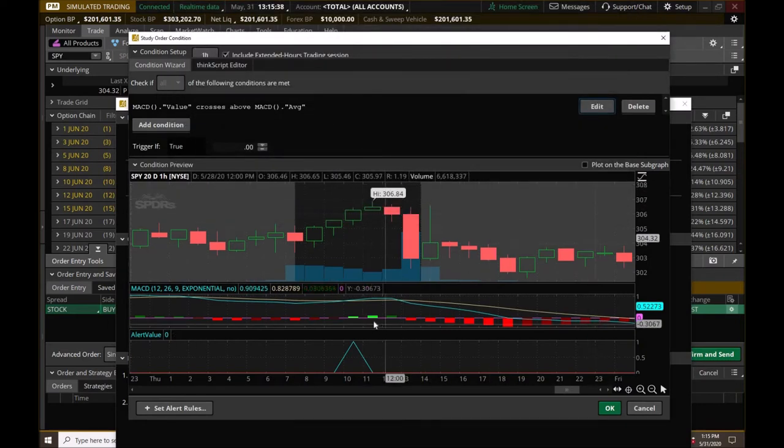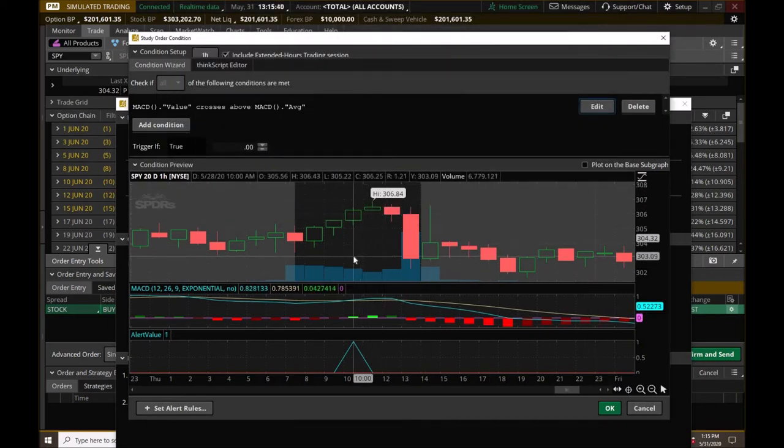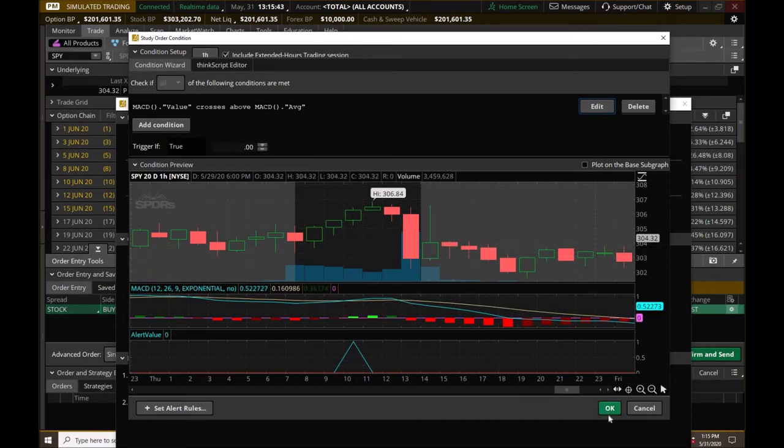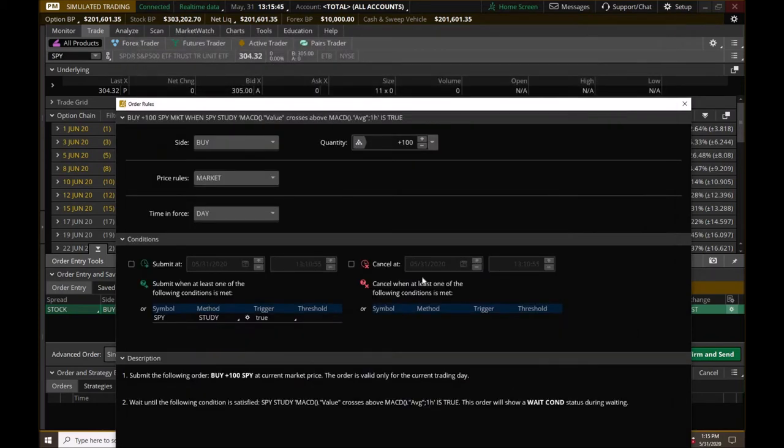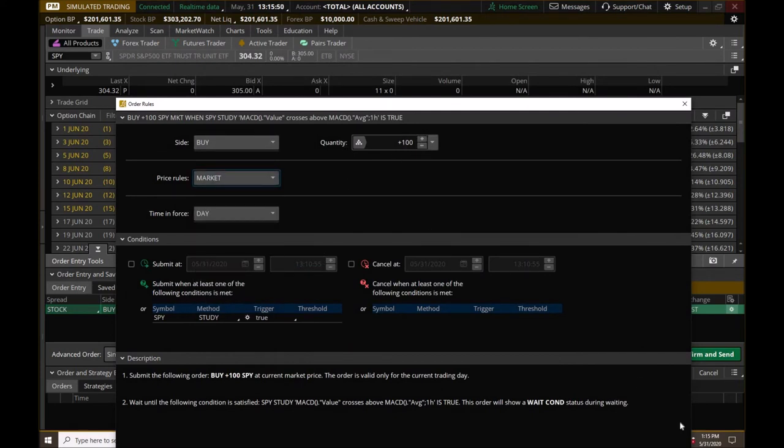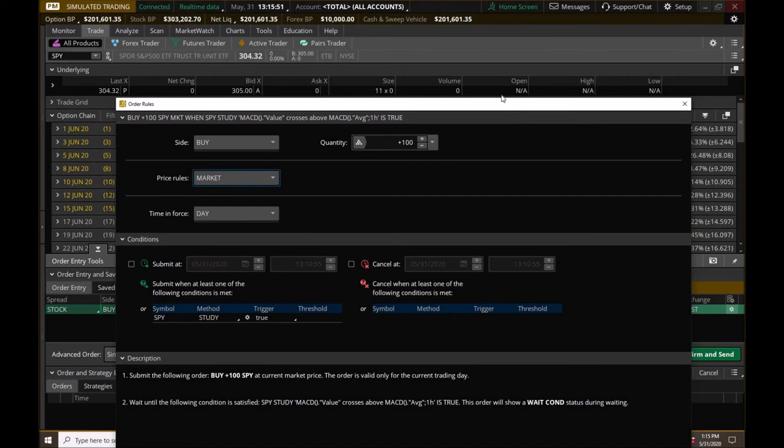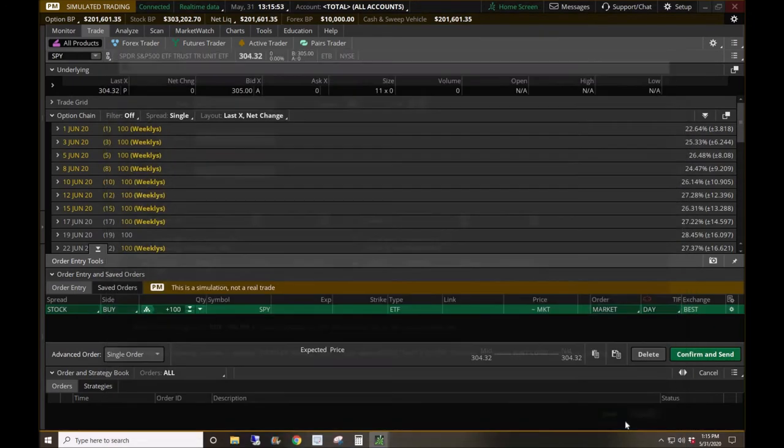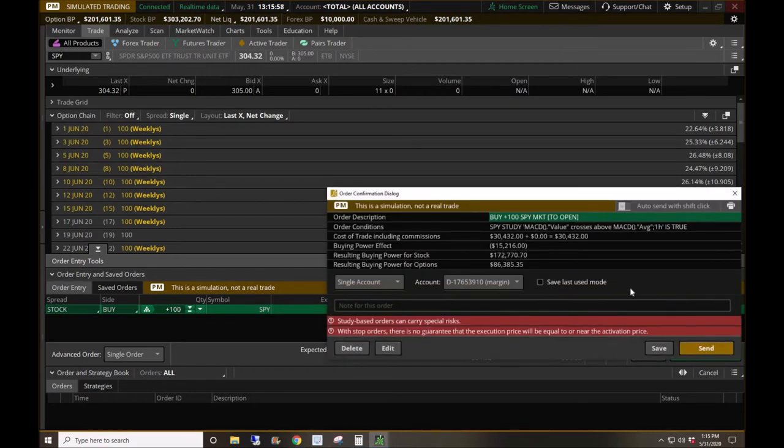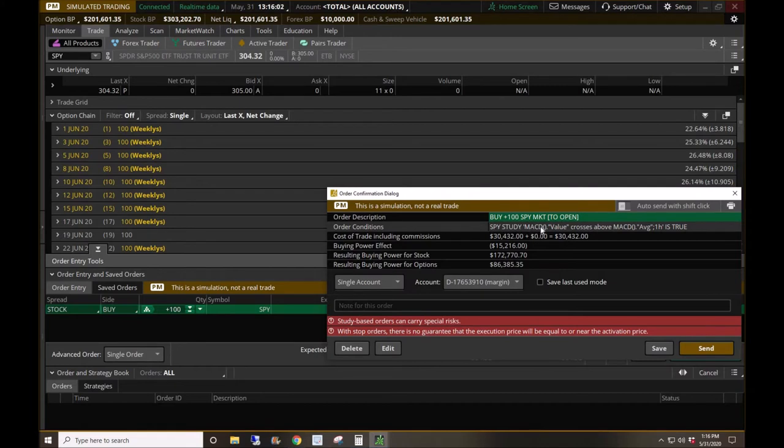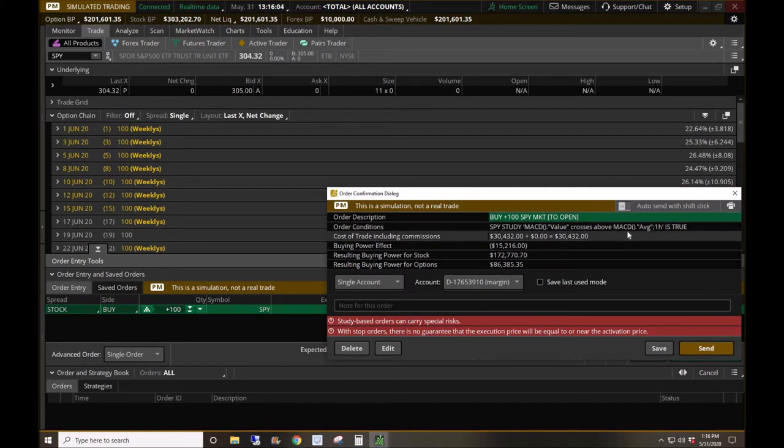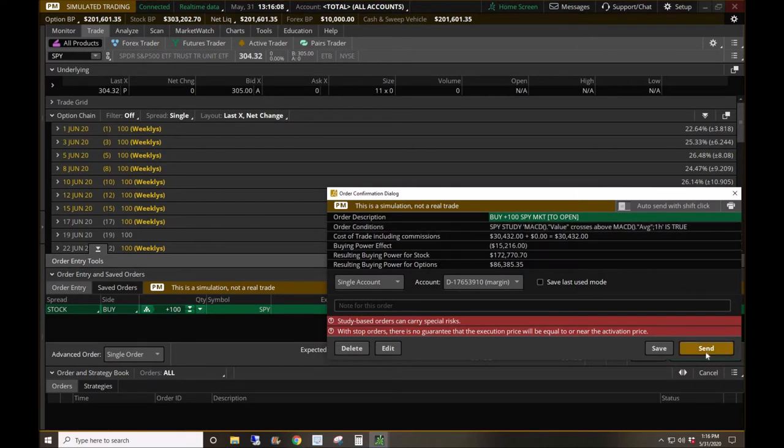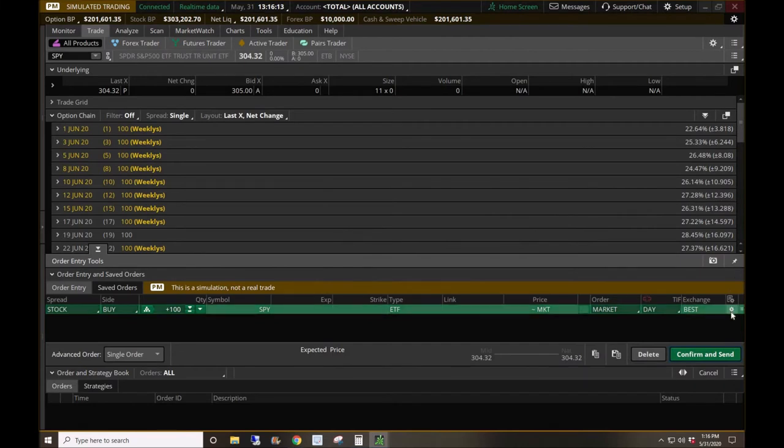Once you fine tune it and let's just say this is perfect, this is exactly what we want, we're going to hit okay. Everything set. You can set your quantity, market limit order, whatnot. And then we want to hit save and it'll queue it up, confirm and send. And again, it's going to put it right there. Order conditions, the value crosses above the average and the one hour chart is true. We hit send. It's that easy, that simple.